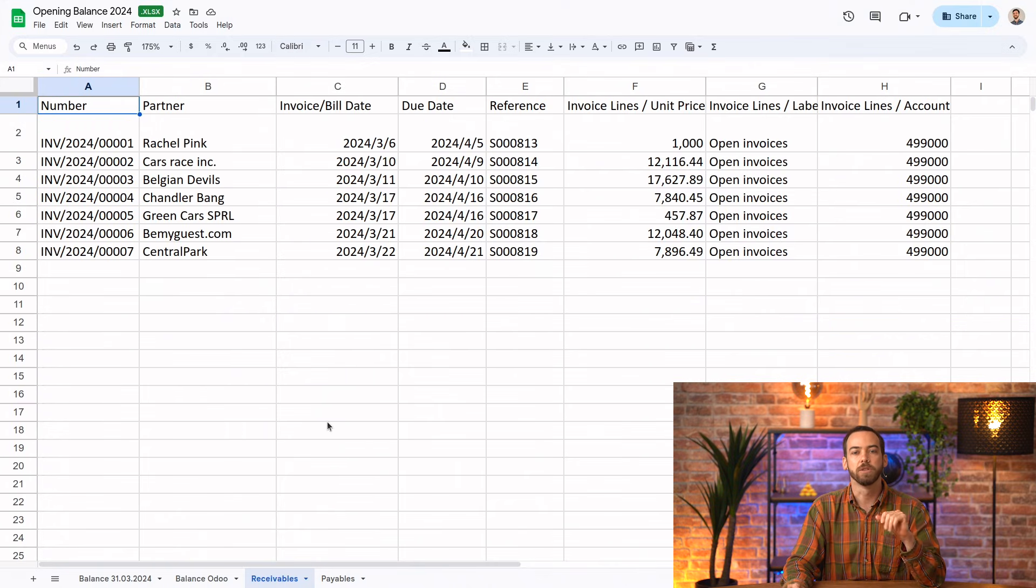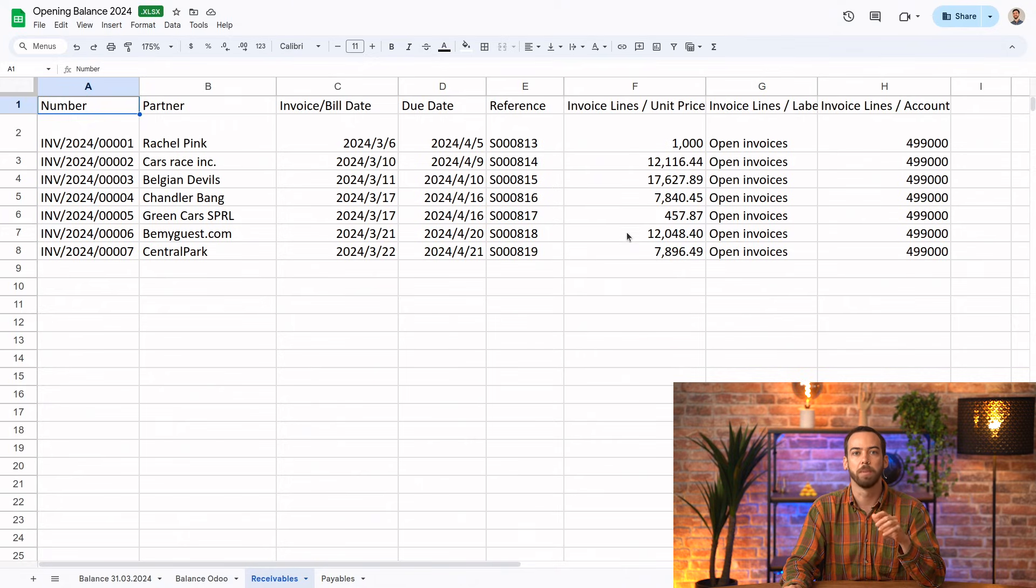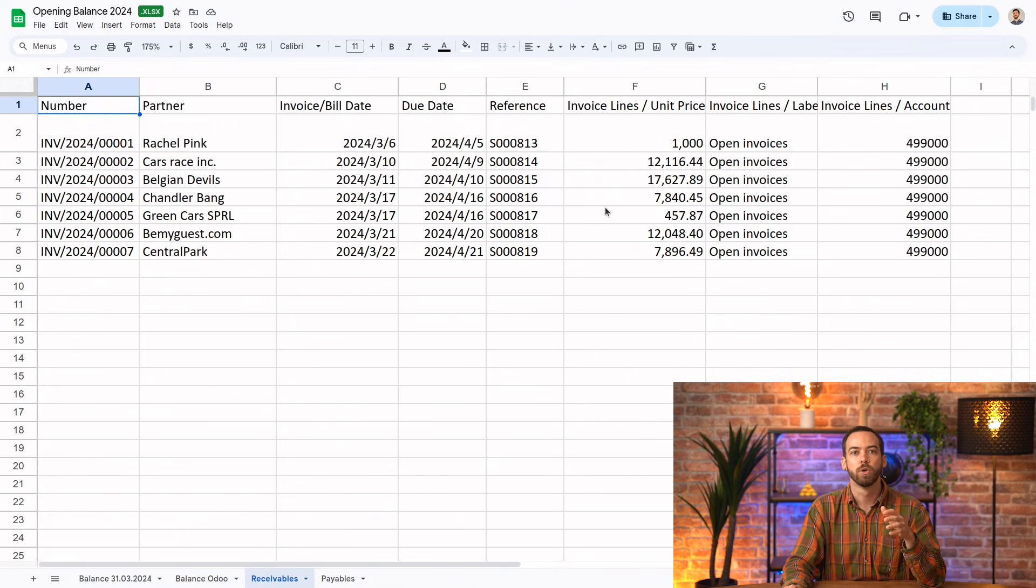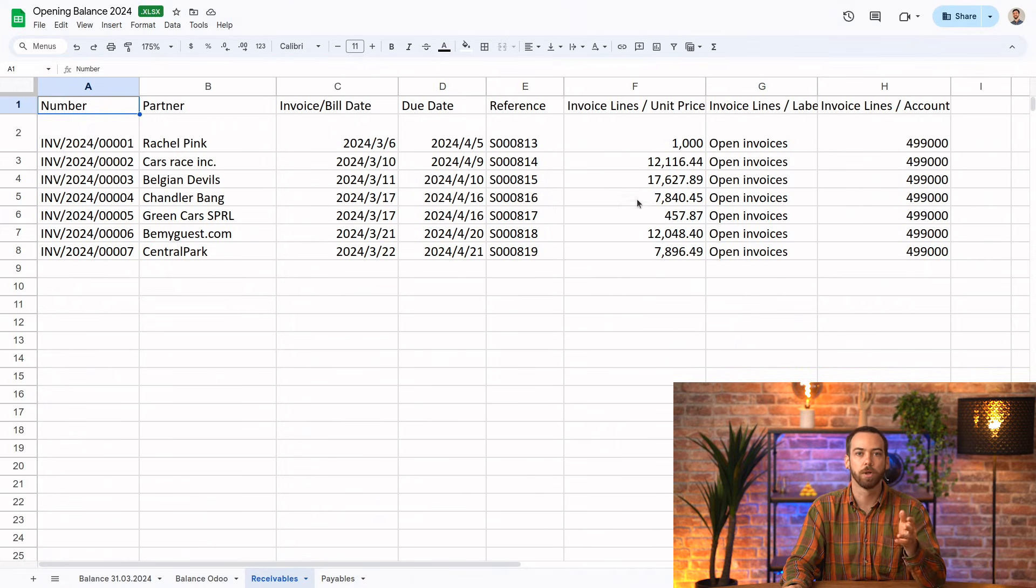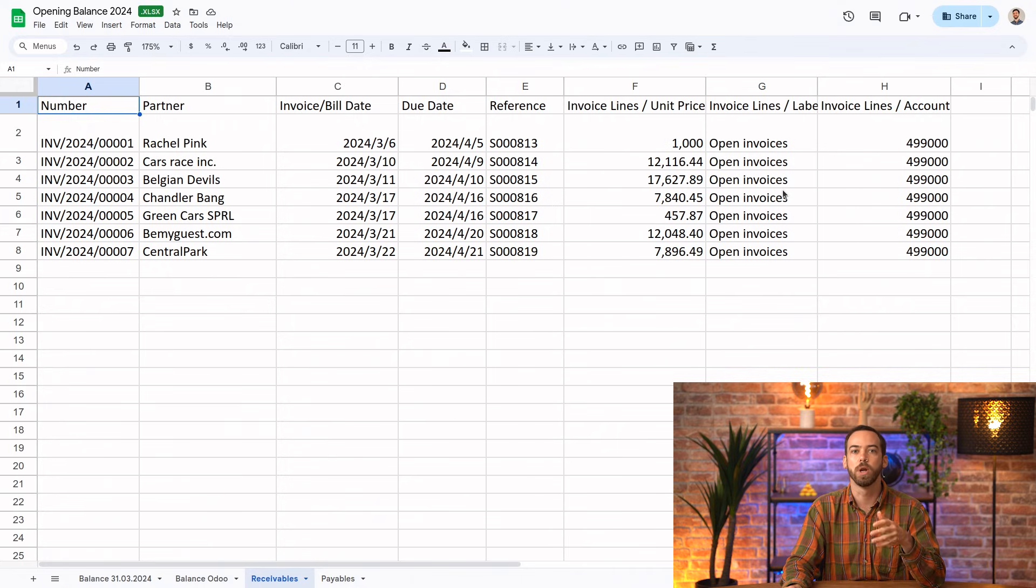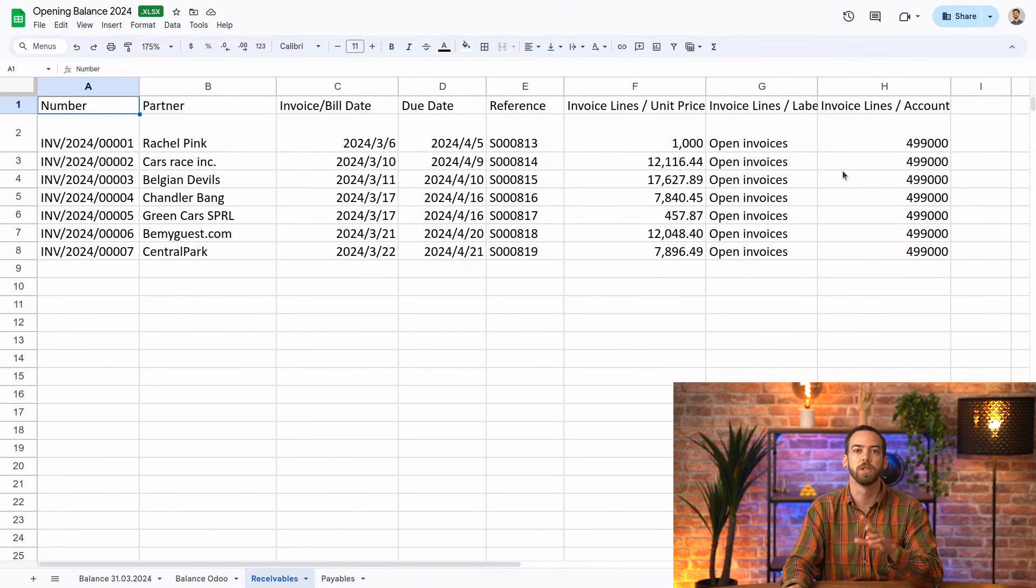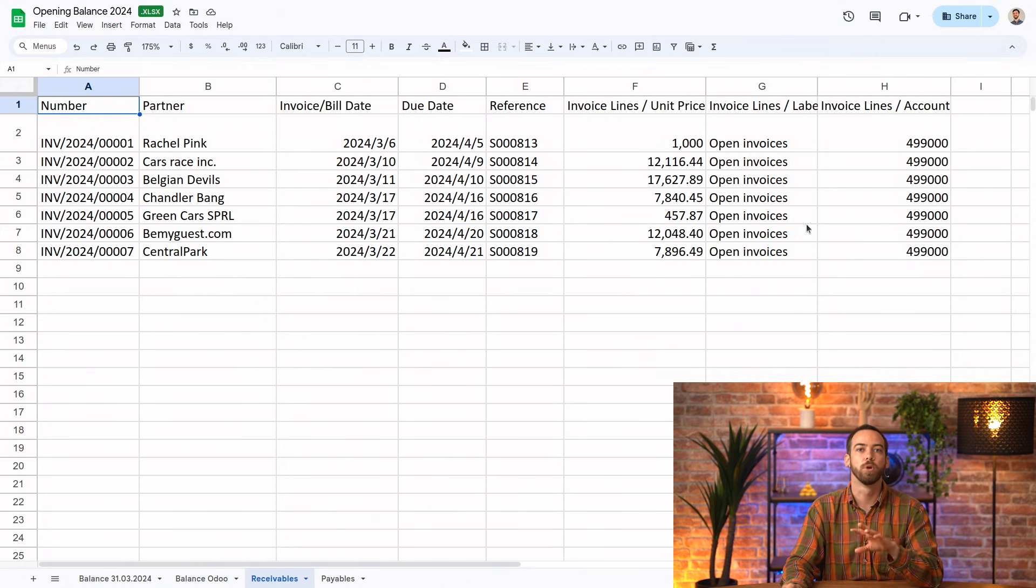In the receivables tab, we have one line for each invoice with the total amount due in column F. Columns A through F will have your data, but column G should be the same or something similar to indicate where each invoice is coming from, and column H must have the code of the same suspense account used in the previous sheet. We'll import this sheet to the customer invoice model.